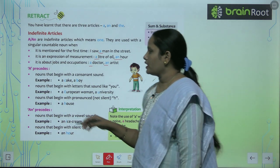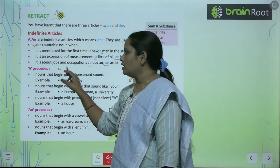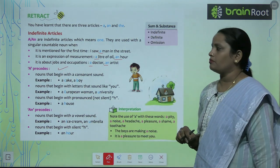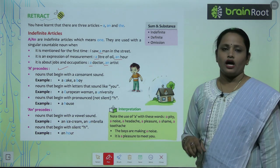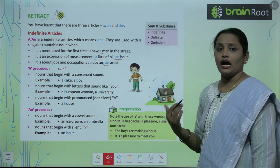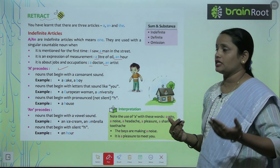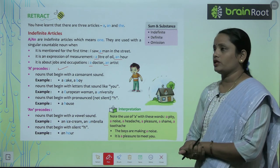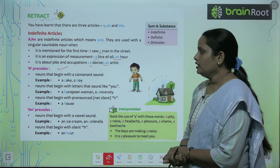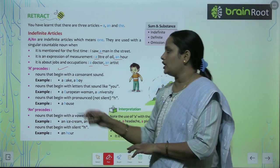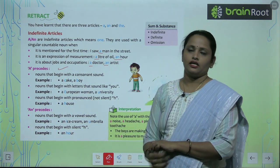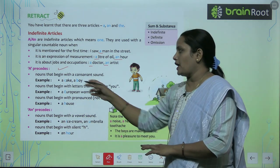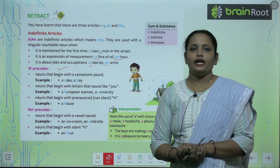Now, the next topic is: A precedes nouns that begin with a consonant sound. So, nouns that start with a consonant sound — like 'k' in cake, or 'b' in boy — both of these take A before them.